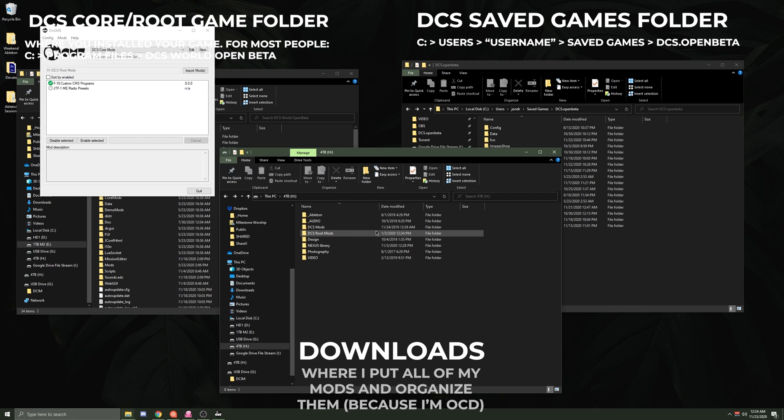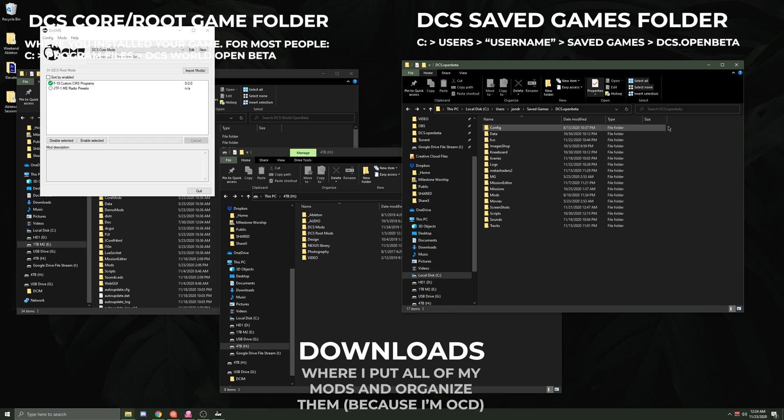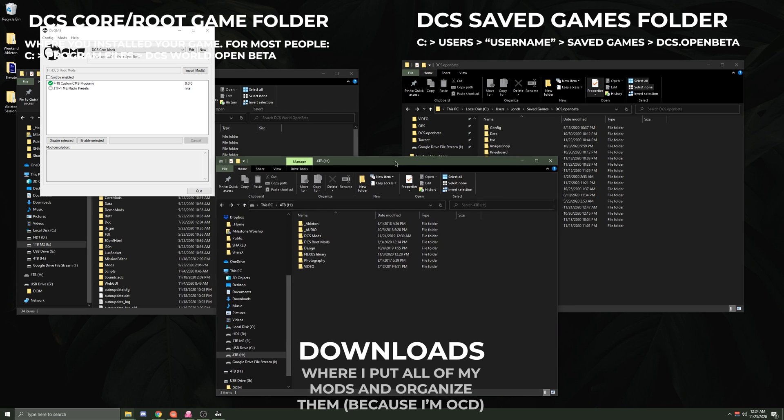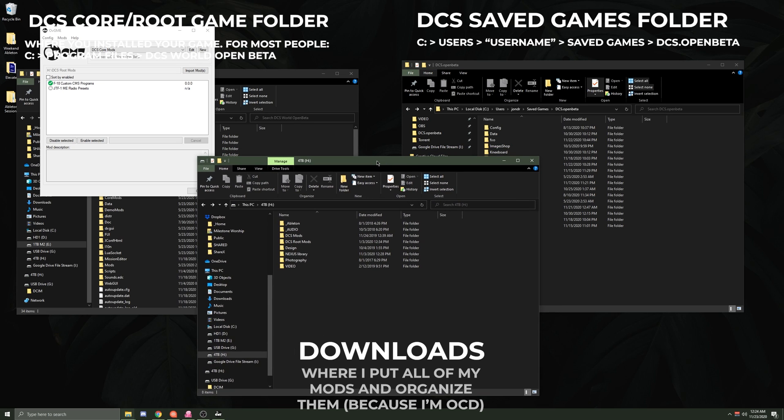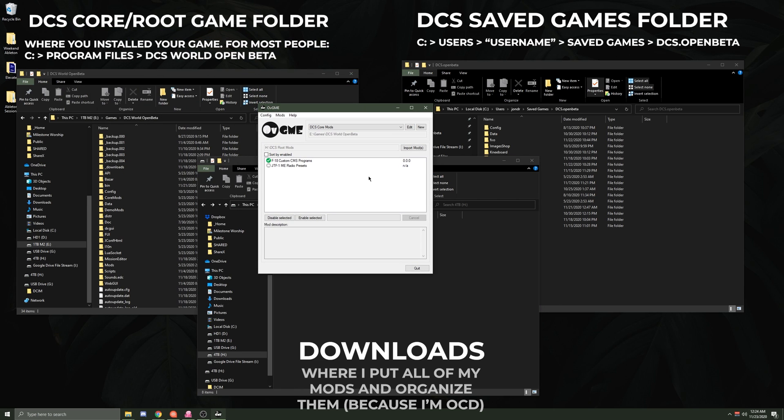In my case, I have all my livery packs in this DCS Mods folder, which would be my downloads folder of things that I want to go into my Saved Games folder. I'm sorry if this is confusing, but to some extent, OVGME takes a little bit of knowledge of the file structures. So I'll try and have some labels up here to keep this a little bit more organized for you guys.